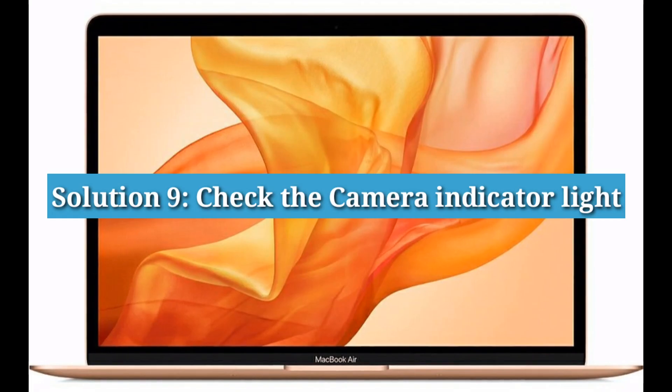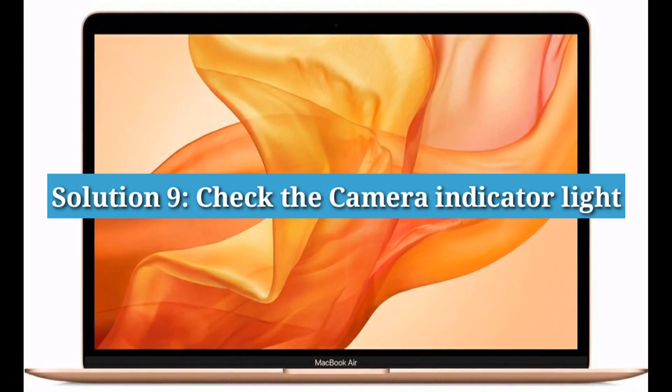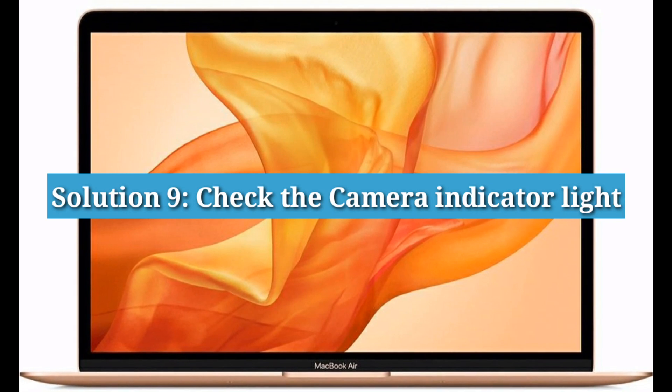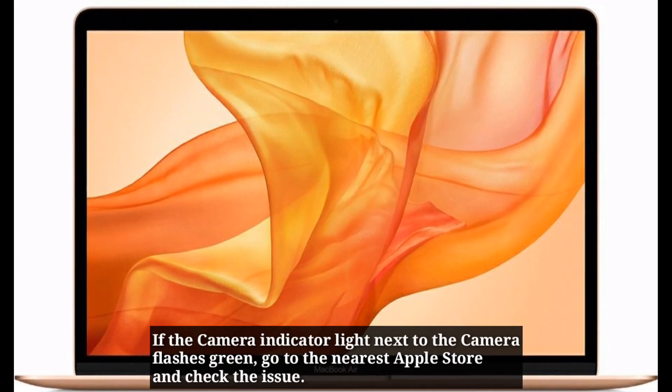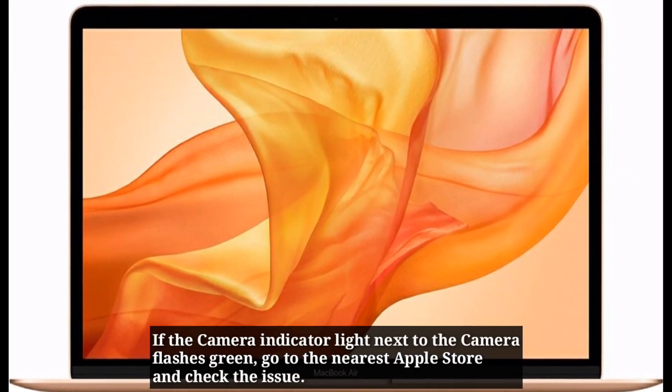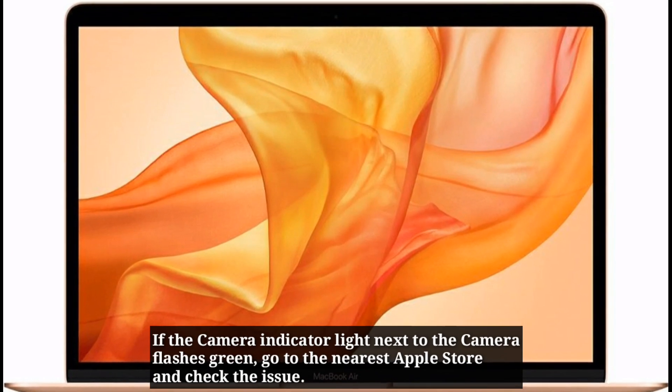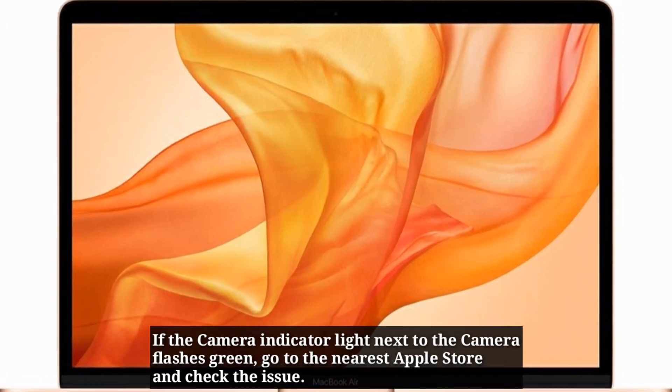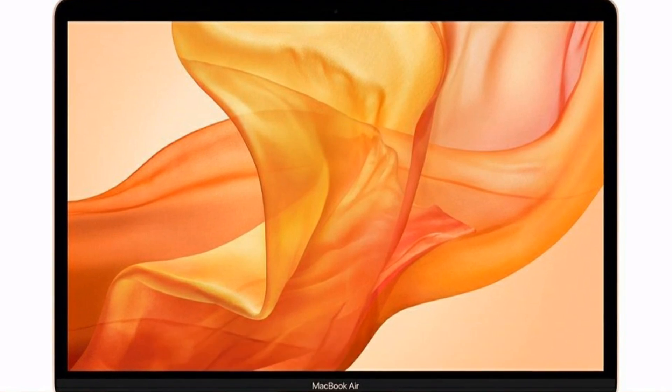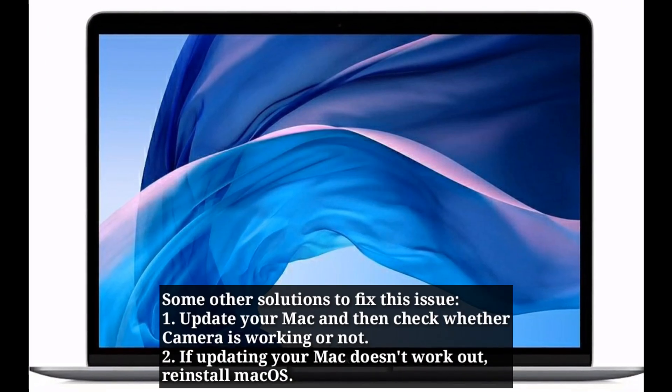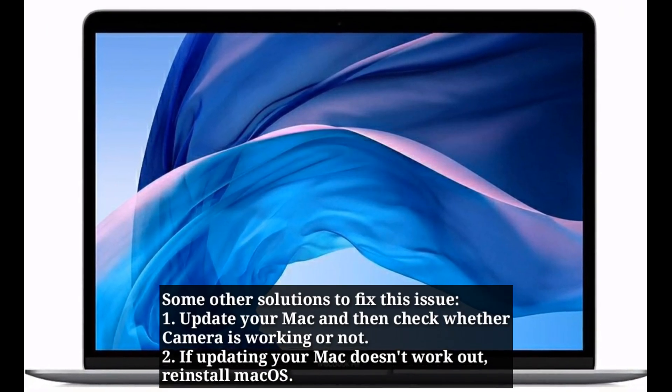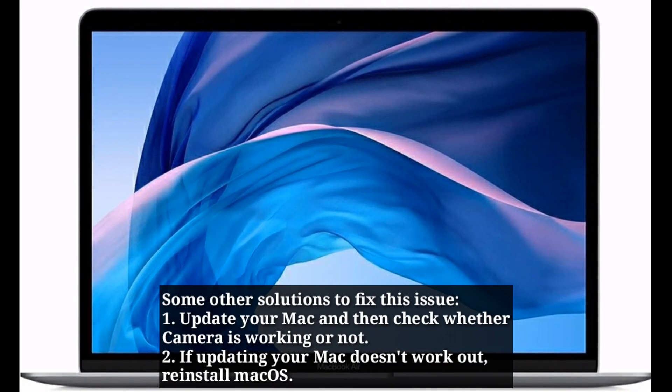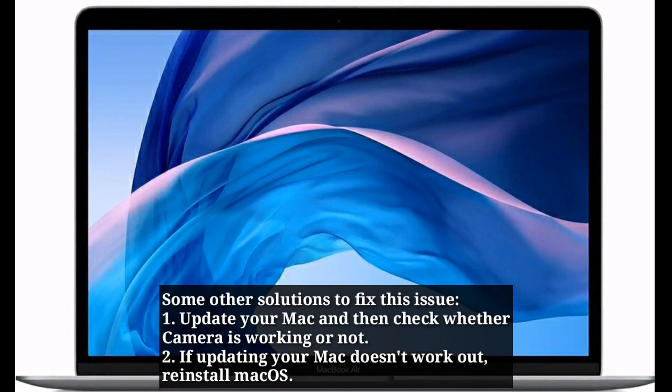Ninth solution is check the camera indicator light. If the camera indicator light next to the camera flashes green, go to the nearest Apple store and check the issue. Update your Mac and then check whether camera is working or not. If updating your Mac doesn't work out, reinstall macOS.